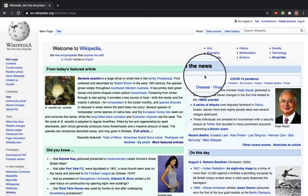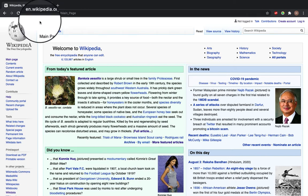Hi, it's Hannah and this video will talk you through Wikipedia's homepage. If you input Wikipedia into your search engine and click the English Wikipedia, you should get to a page that looks like this.